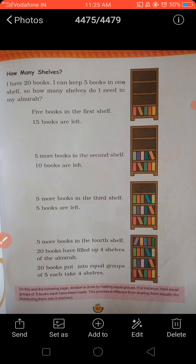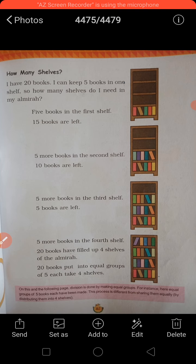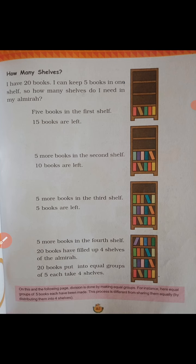How many cells? I have 20 books. I can keep 5 books in one cell. How many cells do I need in my armory?